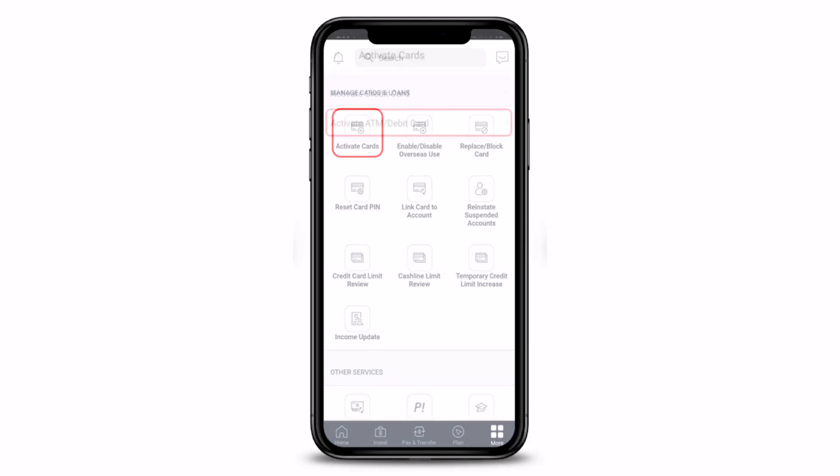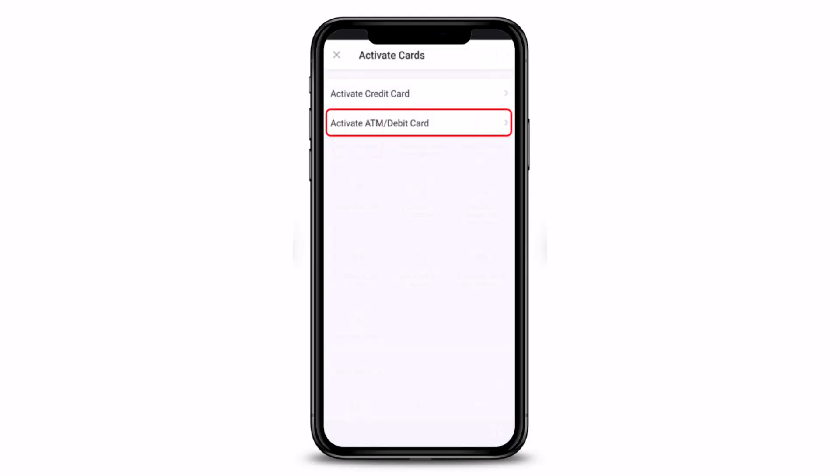Once you've done that, you have to simply select 'Activate ATM or Debit Card'. By the way, you can also go ahead and activate your credit card, but we've already made another video for that — you can go ahead and watch that. For now, just tap on 'Activate ATM or Debit Card'.